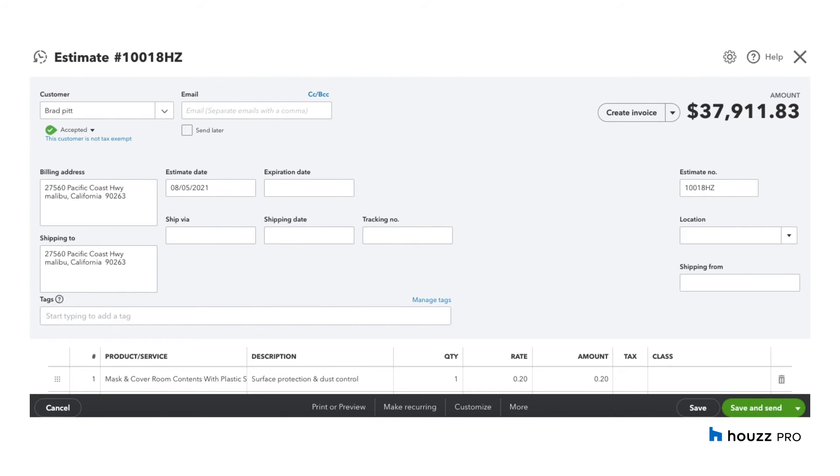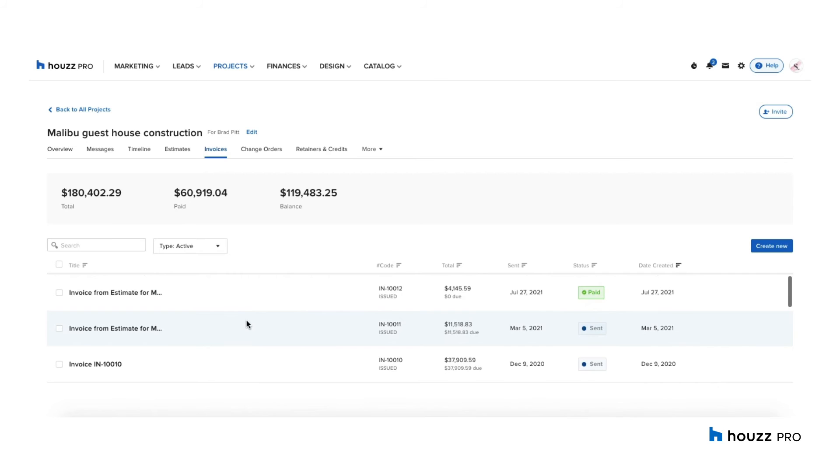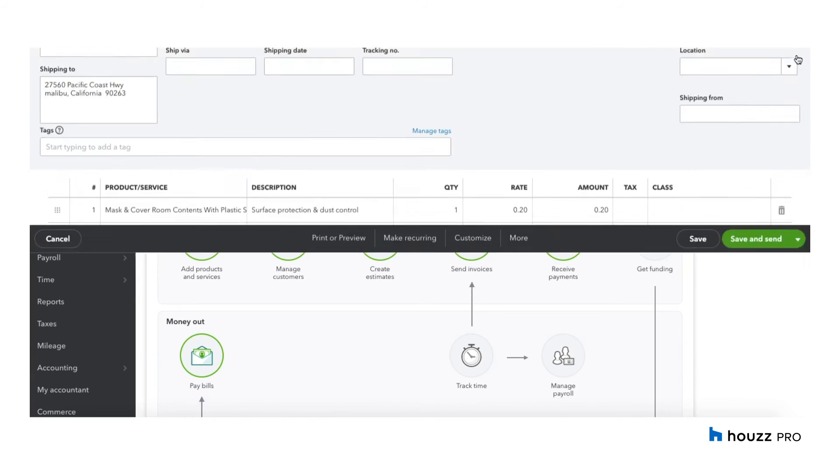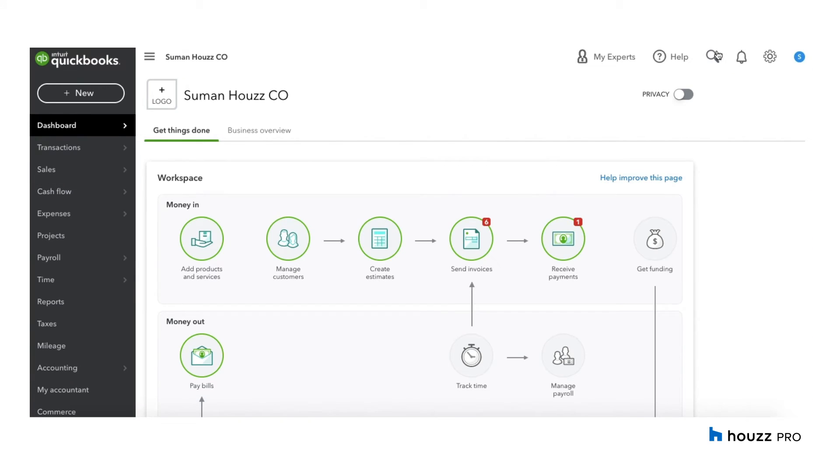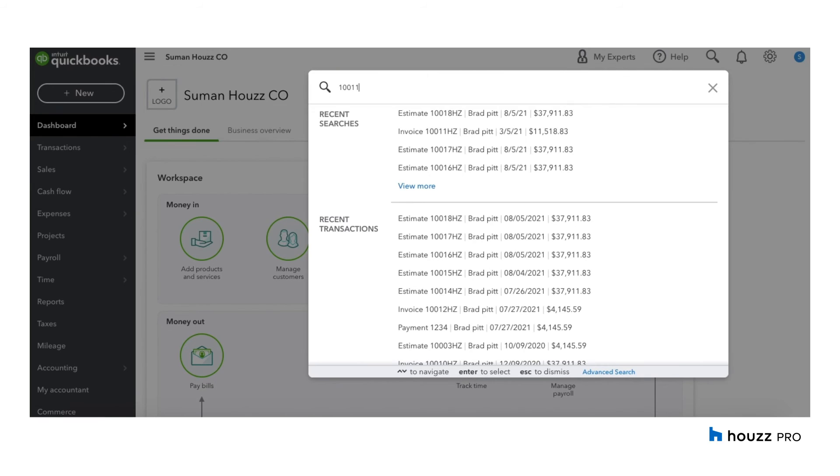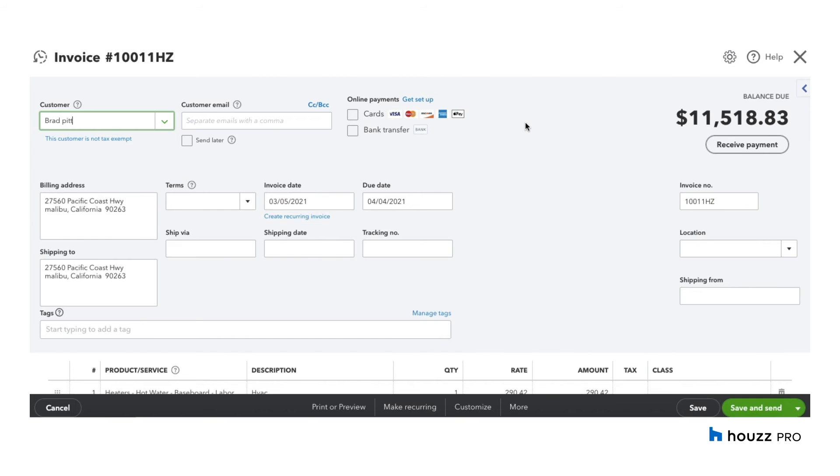Now let's take a look at Invoices. Invoices will sync over to QuickBooks once it's exported or sent to a client. Invoice 1011 has been sent, so we can take a look at this in QuickBooks. So let's go into QuickBooks and search for 1011. As you can see, the invoice has synced over to QuickBooks with the customer name Brad Pitt.